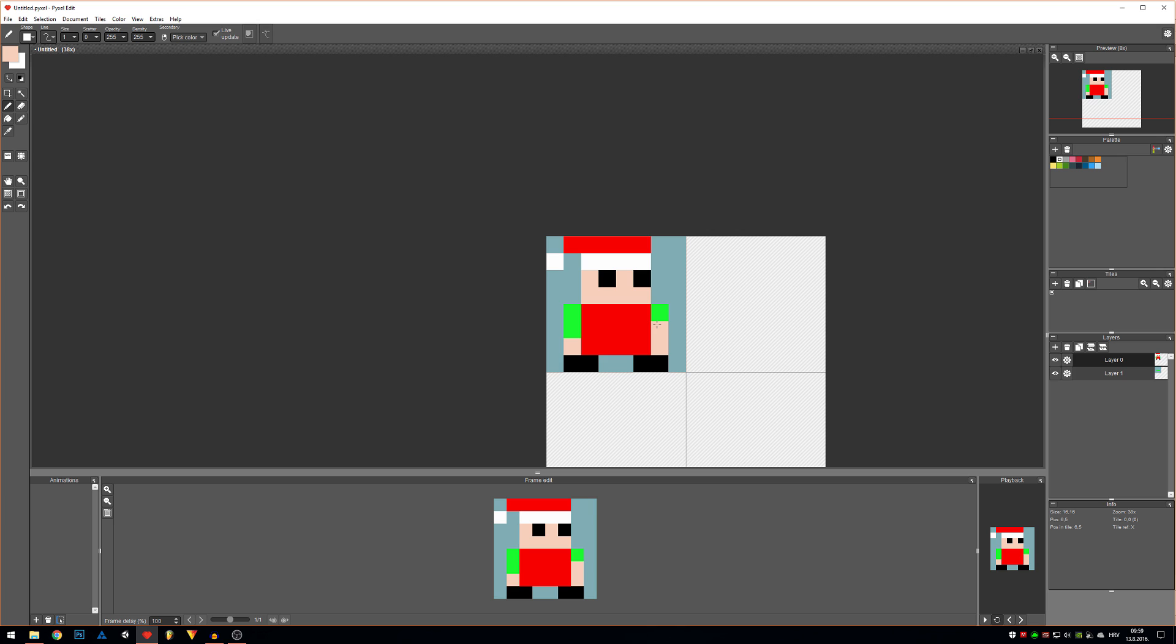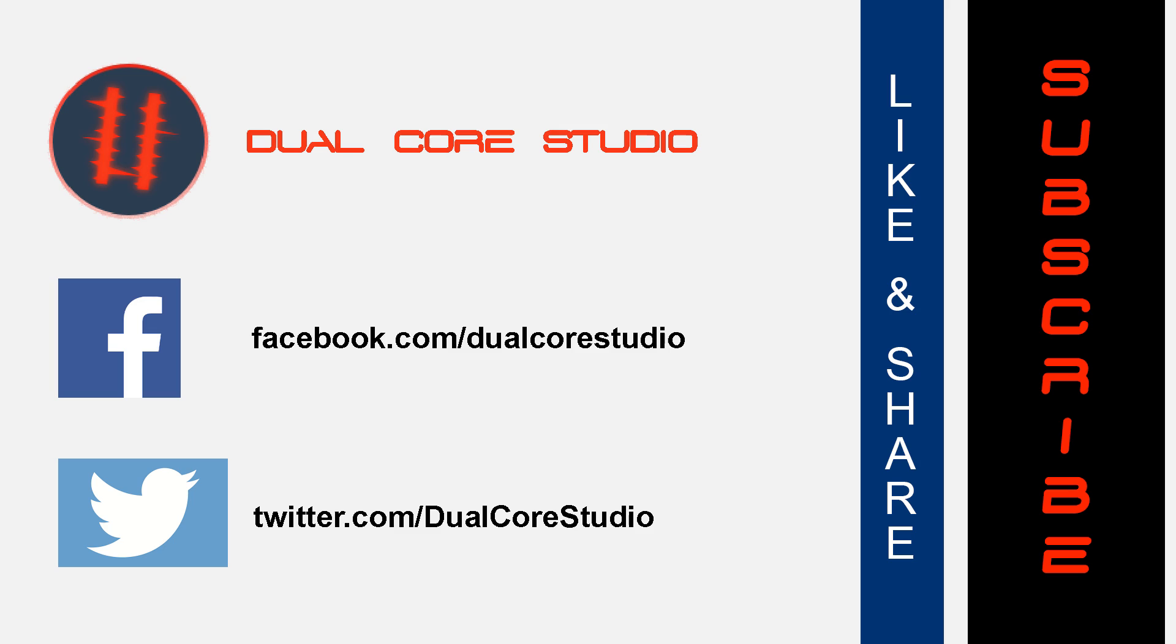That's it for today. If there is something you would like me to draw or cover in next videos, please leave it down in the comments. Also, don't forget to like, share and subscribe. Until next video, see you later.